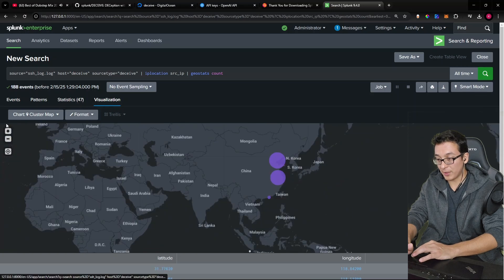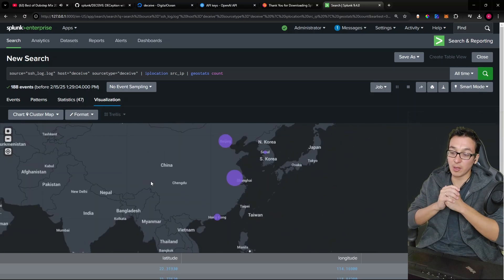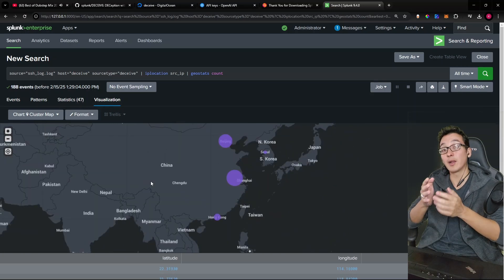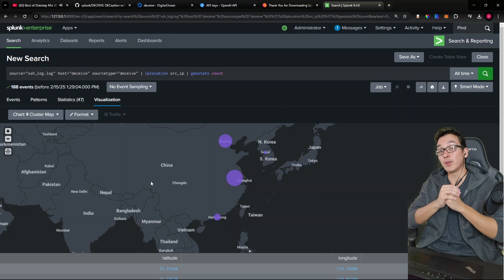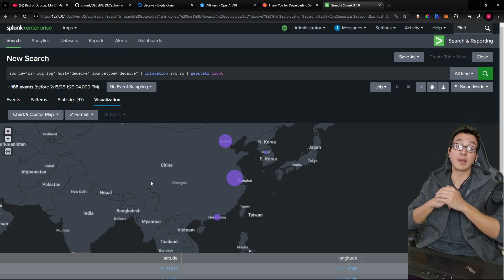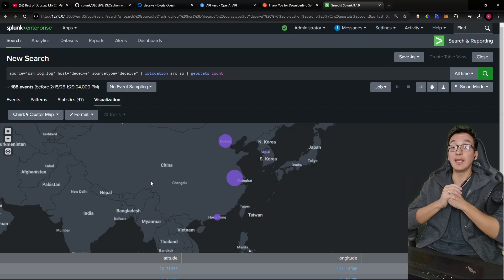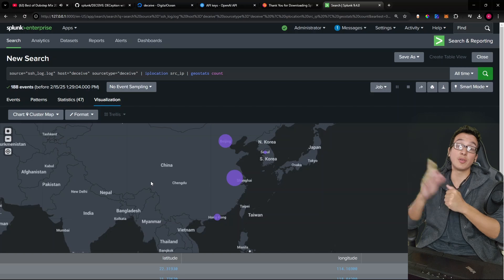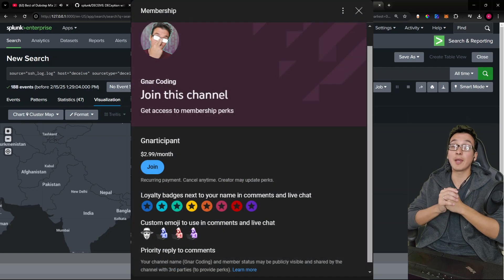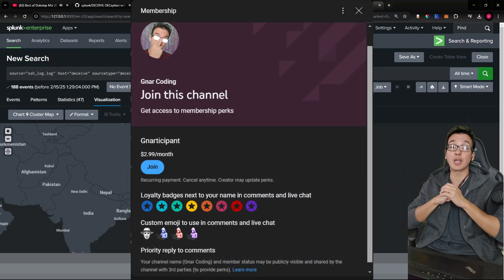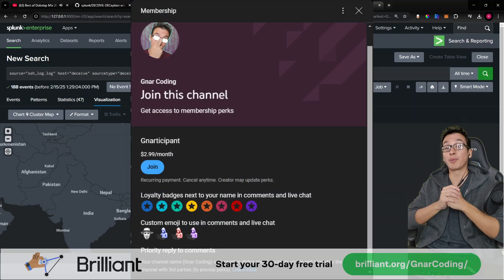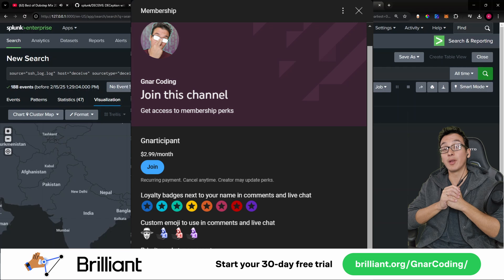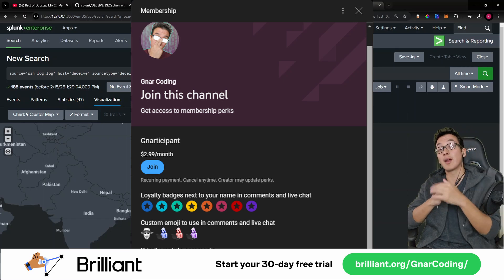So yeah, man, pretty cool stuff you can do with Splunk. And then obviously, the longer that you have your honeypot running, the more of this data that you will get. Now if you found this video to be a good learning experience, a lot of fun and easy to digest, I want to encourage you to subscribe to the channel. Be sure to like, comment and share with your friends. Be sure to also check out Brilliant in the link below so you can keep your tech skills sharp. And I will see you next time. Bye bye.